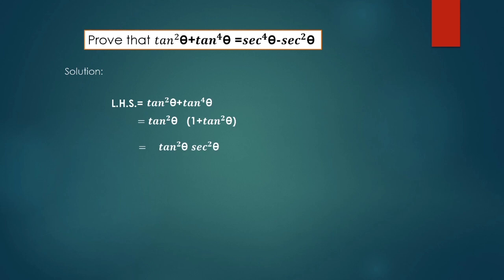With help of trigonometric identities we can write tan²θ as sec²θ - 1. So (sec²θ - 1) times sec²θ.